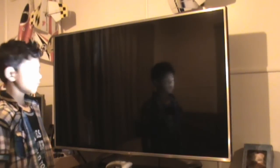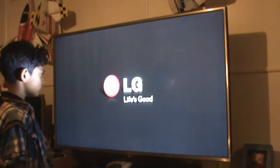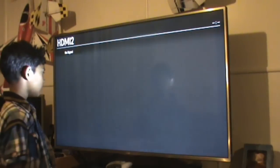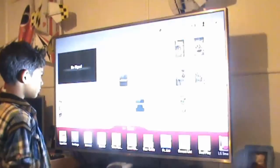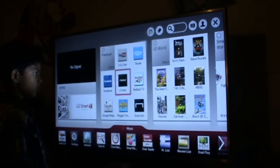Now on the TV side: turn on your TV, press the Menu button, then press the arrow button to navigate.